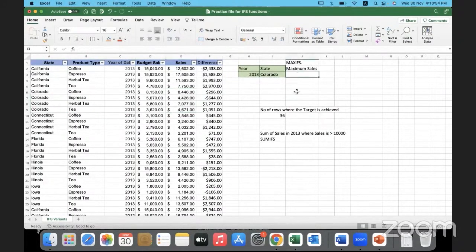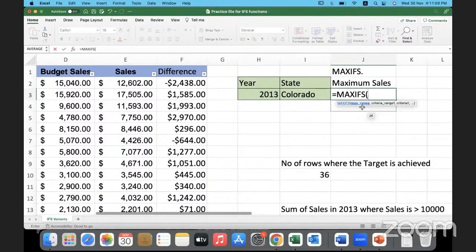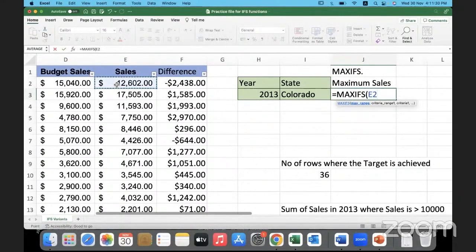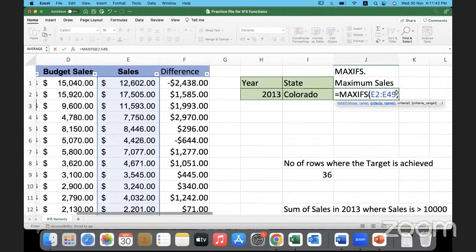So how to build a function for this: equals MAXIFS. Look at the arguments — it is asking us for the max range. We are telling it to pick up the maximum value, so from which range of values is Excel supposed to fetch the highest value? That is the max range. We need the maximum of the data in the sales column, so I'm selecting it with Control+Shift+Down. The whole column is selected and I hit comma.